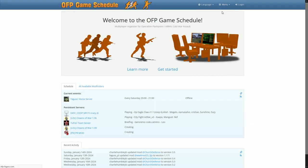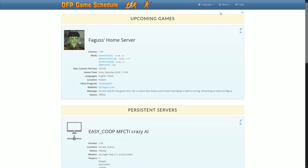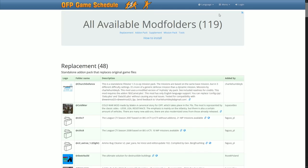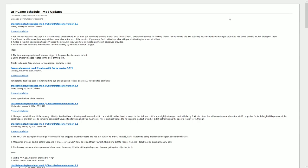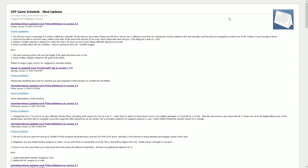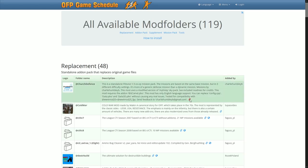I've added pages that list all servers and all mods. They have their own RSS feeds, but you can also subscribe to an individual server or mod.